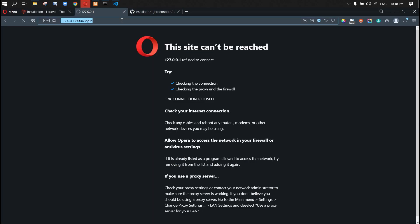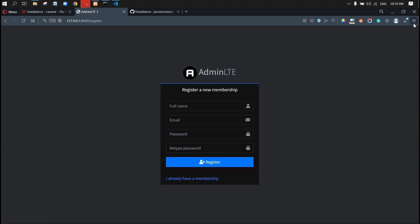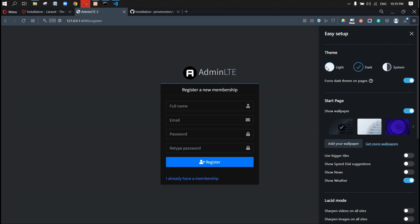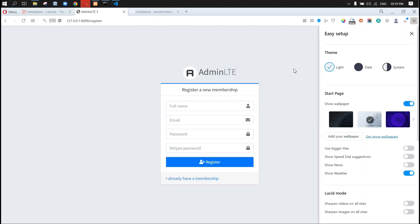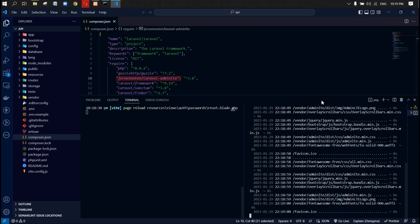Let's check it again — go to our server, refresh the page, and see the login page. There is AdminLTE with an admin login page. You can also go to the register page and see the same design. This is my browser setting forcing the darker version of AdminLTE, but you can see the light version as well.